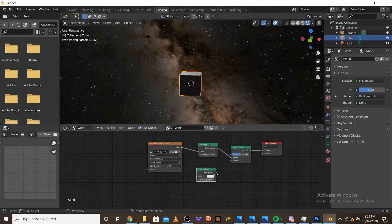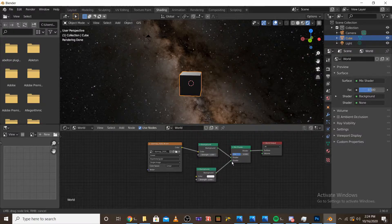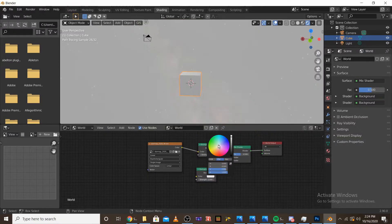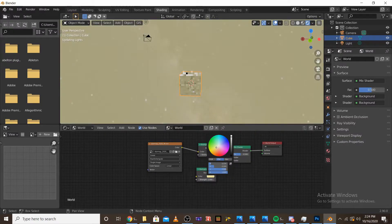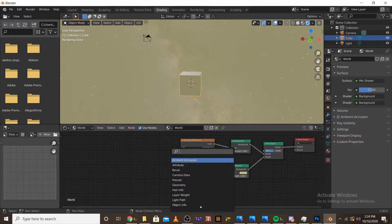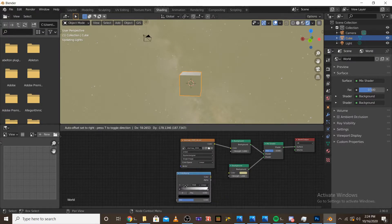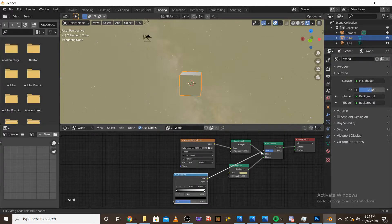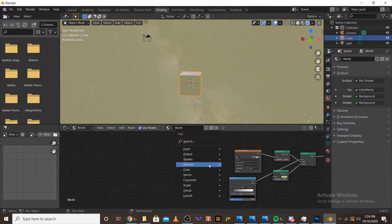Instead of plugging an image into it, we're just going to change it to a light yellow color. Now that we have that, we're going to want to add a color ramp node. And we're going to want to plug the color into the factor on the mix shader node.